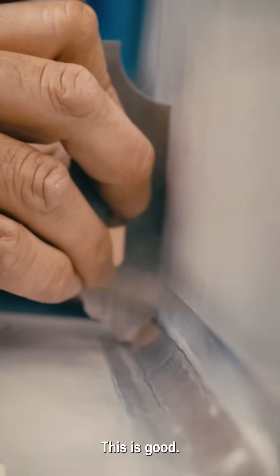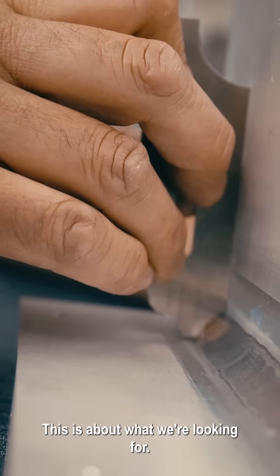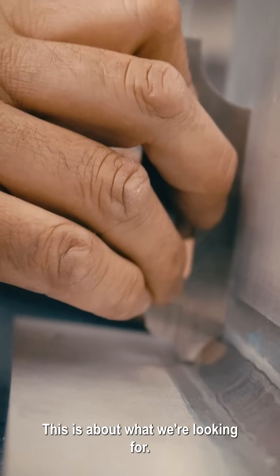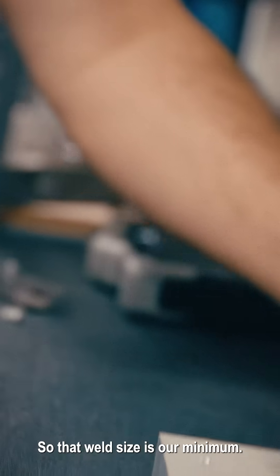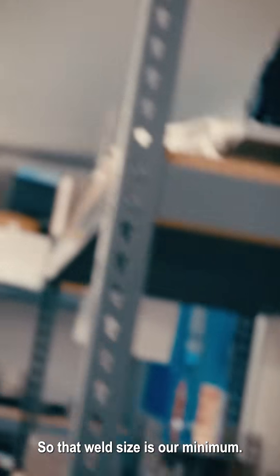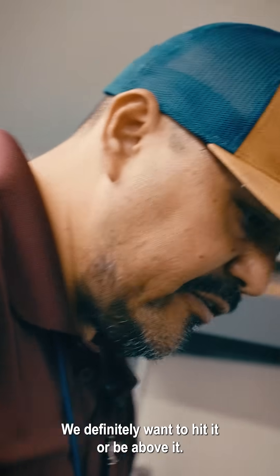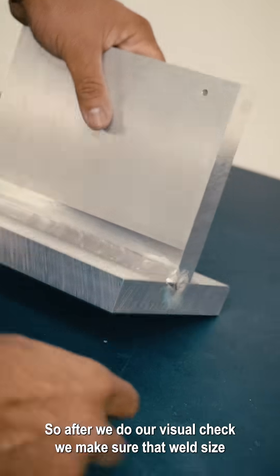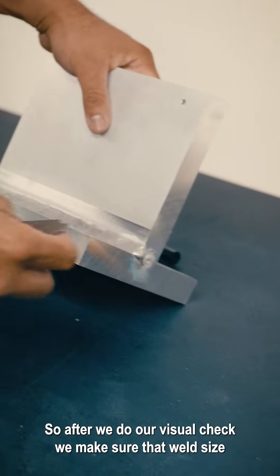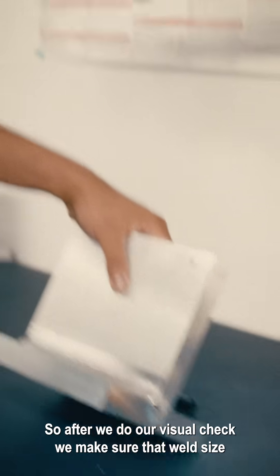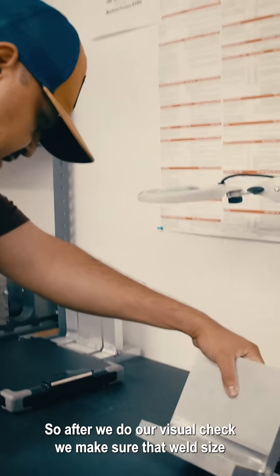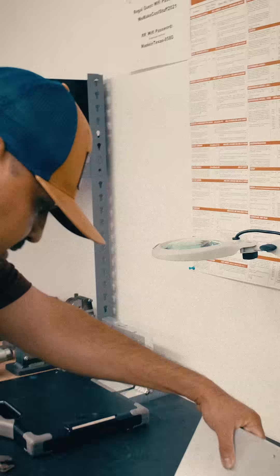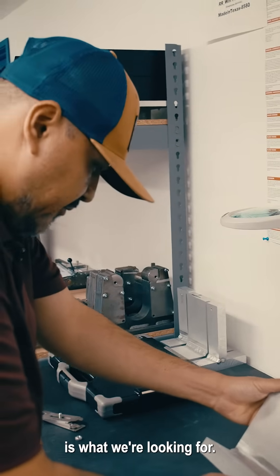This is good, it's about what we're looking for. That weld size is our minimum, definitely at or above it. After we do our visual check, we make sure that weld size is what we're looking for.